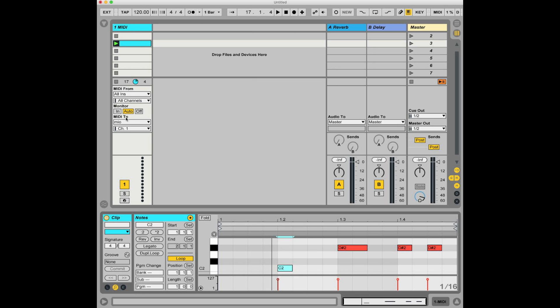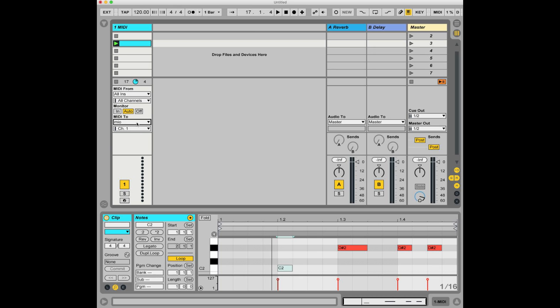Now we have the MIDI output sent to, in my case, it's the Mio. The Mio is the USB MIDI interface. So if you're going to send this to an EDP, you want this MIDI to be set to whatever your audio interface is.